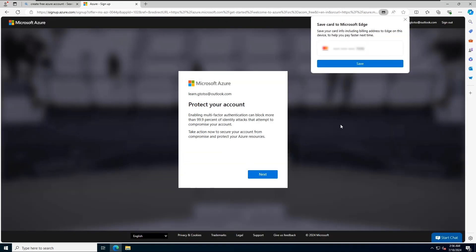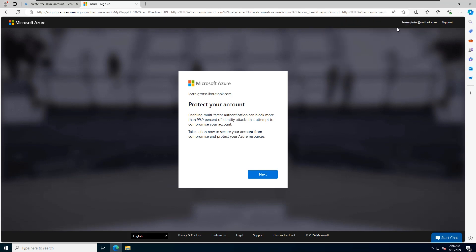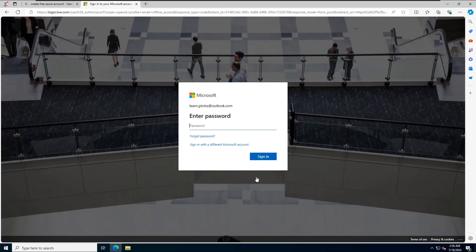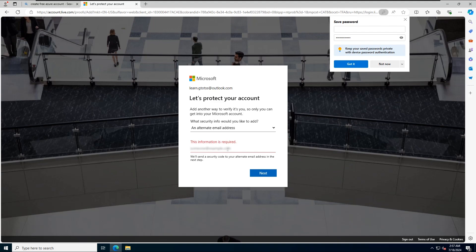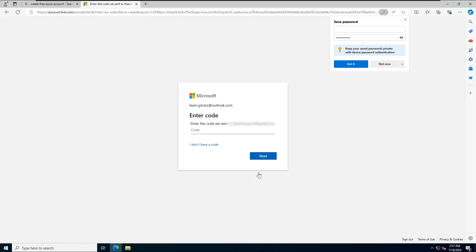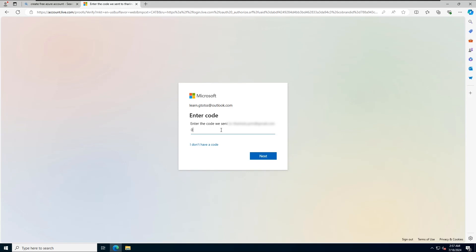Now, protect your account by adding an alternative email address and click Next. Enter your Outlook account password and click Sign In. Add an alternative email address — this can be Outlook, Gmail, or any other email provider. Click Next, then enter the code received to your alternative email and click Next.